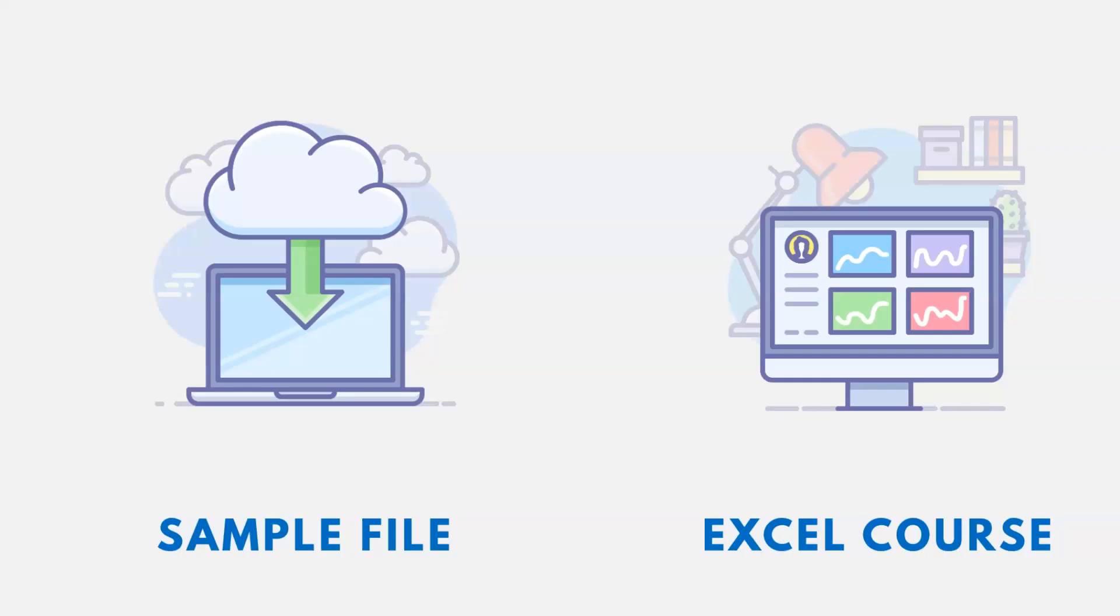Thanks for watching. Now, if you want the link to the sample file using this video, it's down in the description, as well as a link to an Excel course, if you're interested.